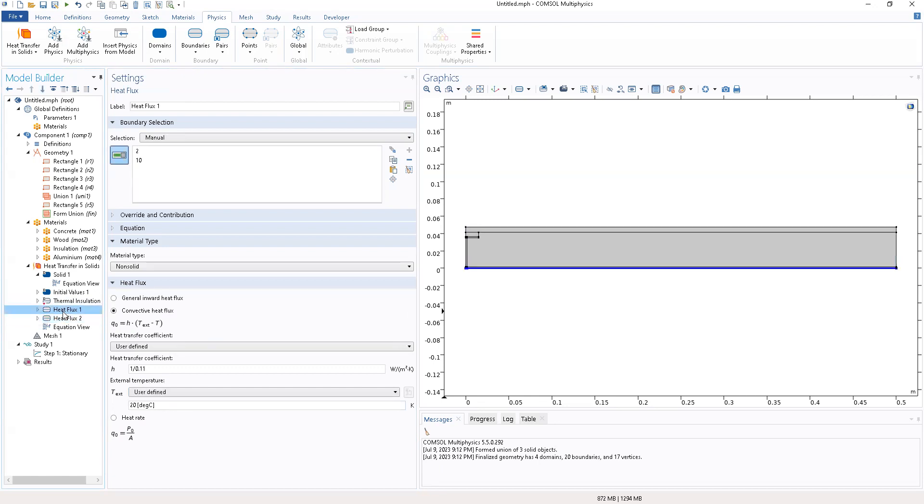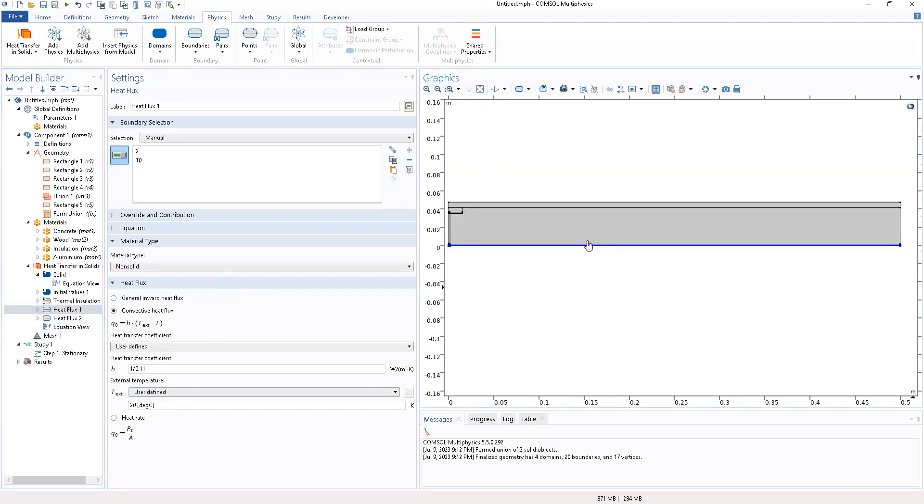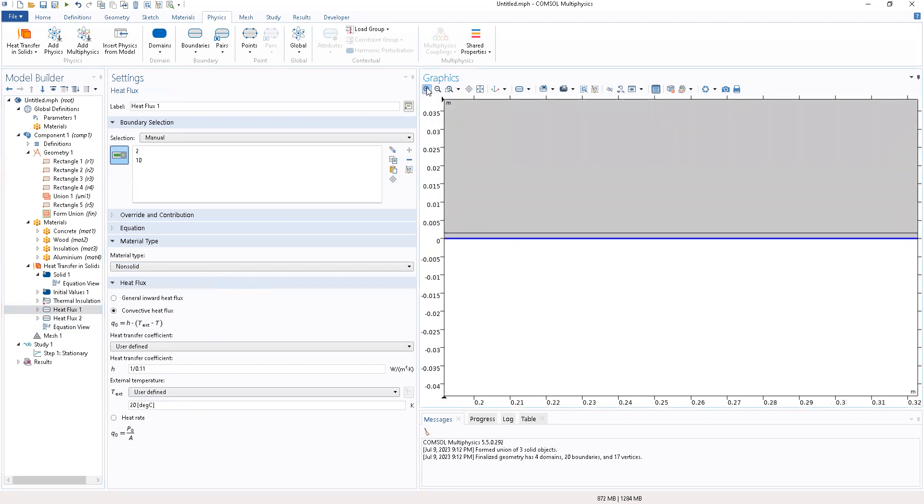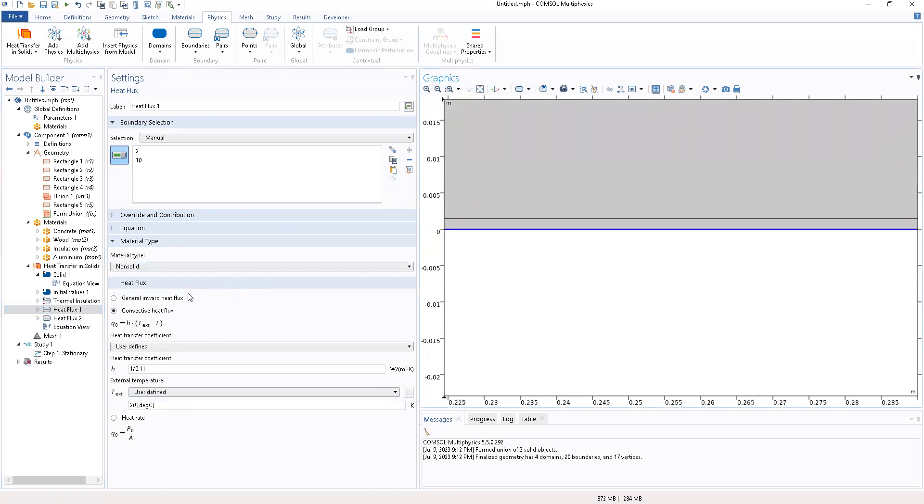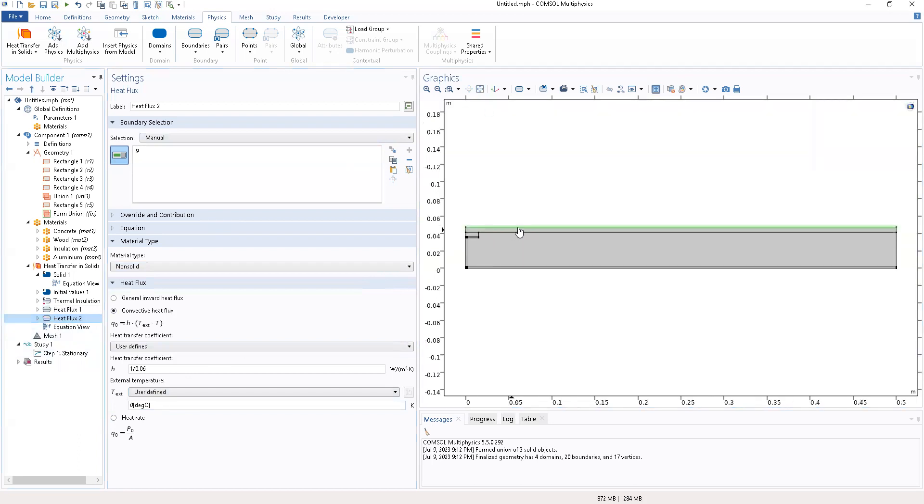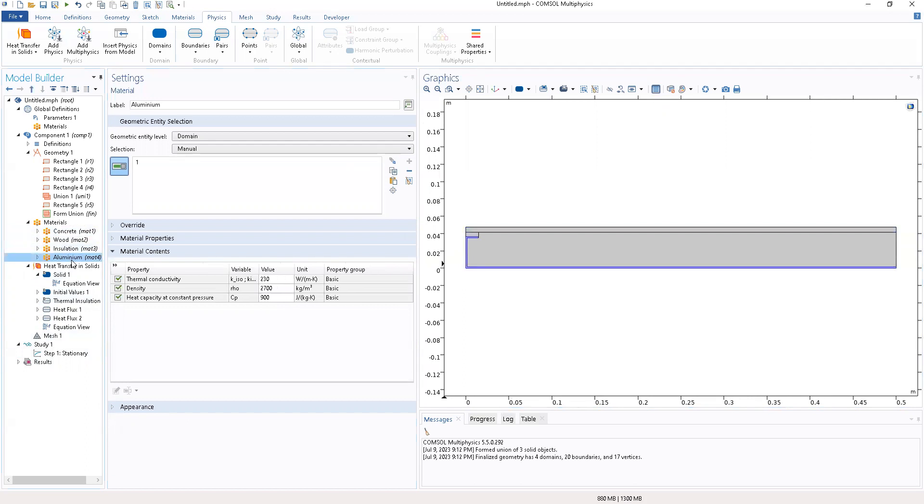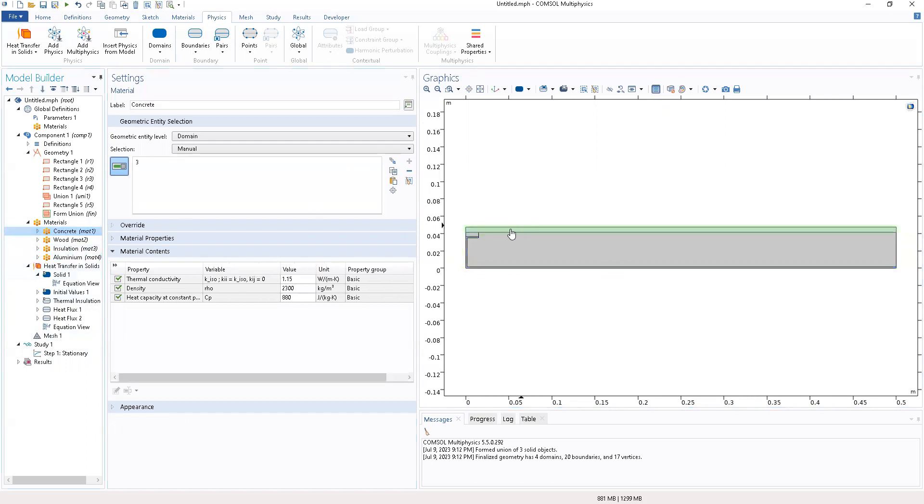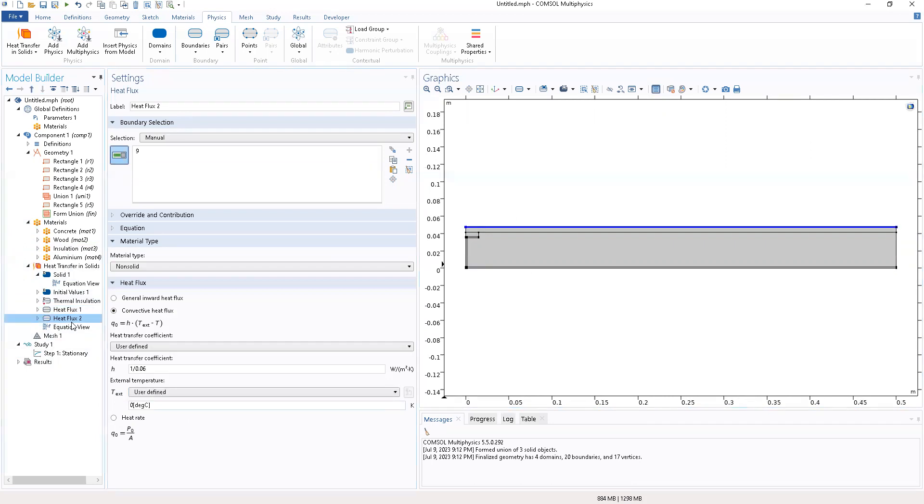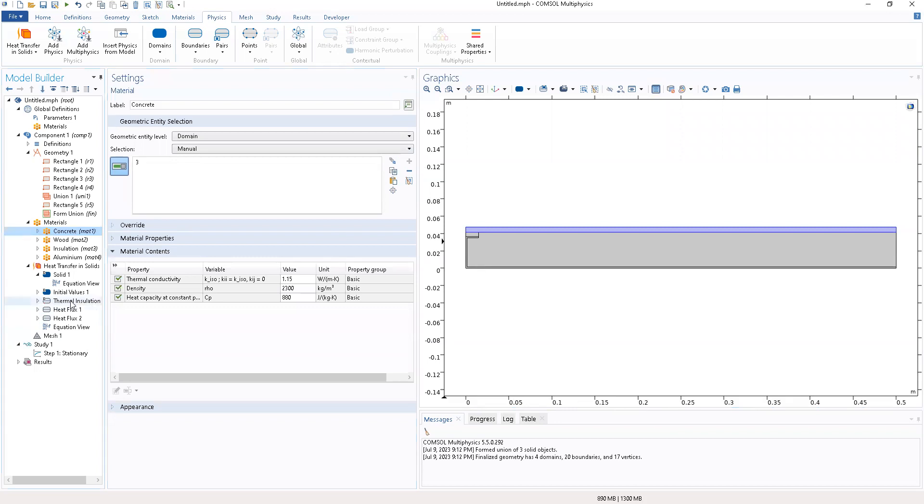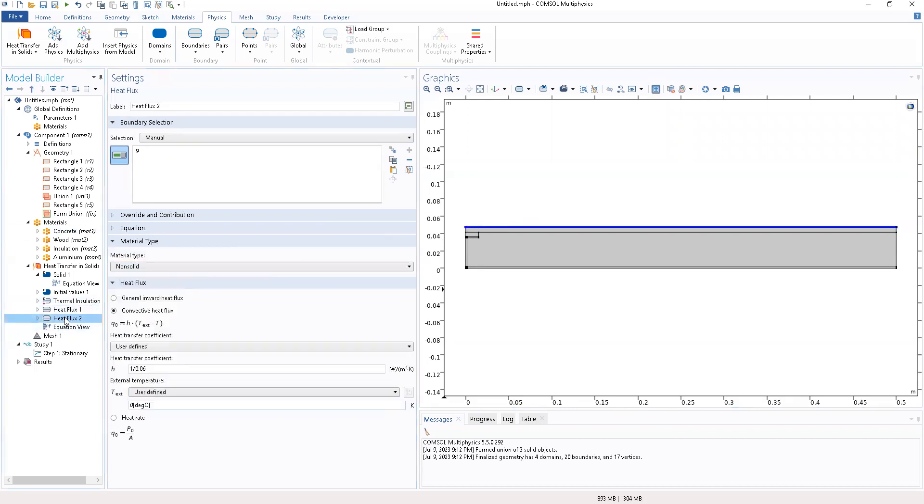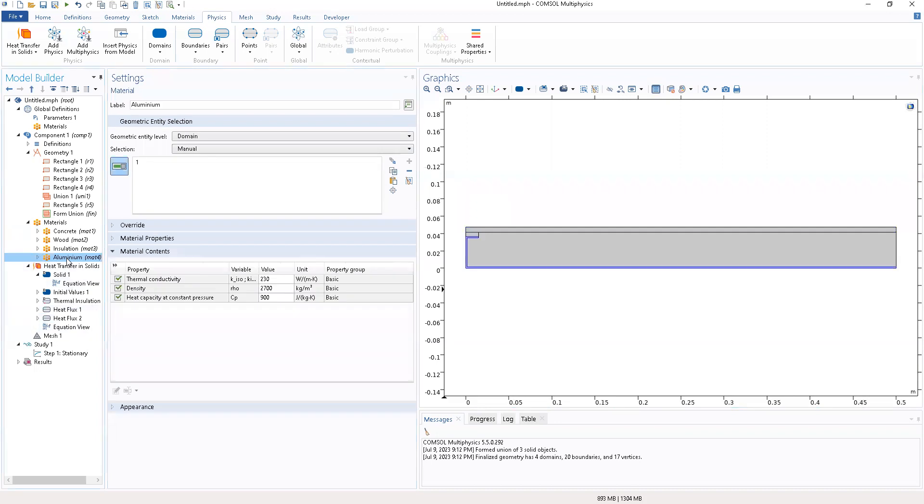We've been able to set the heat flux for one and two. At this boundary, we will have the external temperature being set to 20 degrees and at this boundary we have the external temperature being set to zero degrees. This side is where we have the aluminum and this side is where we have our concrete. The heat fluxes have been set to each boundary.